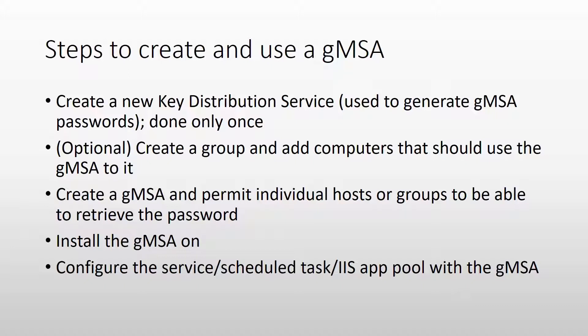The third thing we have to do is actually create the gMSA and using the group we created earlier, give different hosts the right to retrieve the password from Active Directory. The next step is done on the computers or servers that will use the gMSA and it is to install the gMSA. And the last is to actually use it. So to configure a service, for example, that will run as that group managed service account.